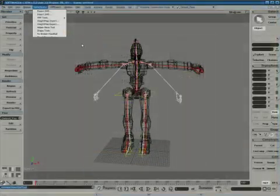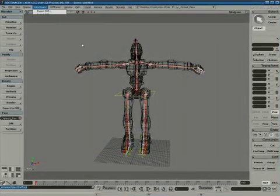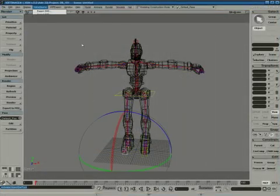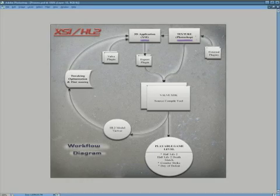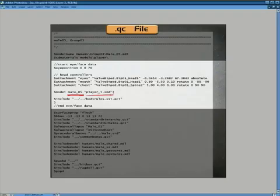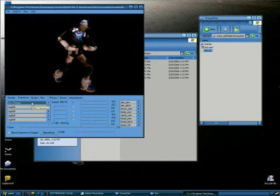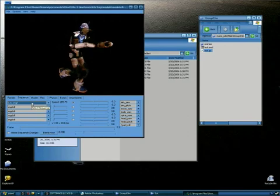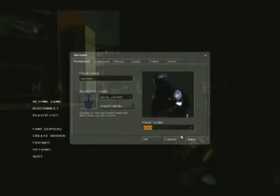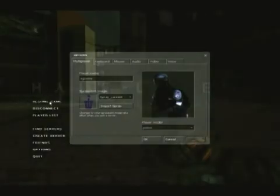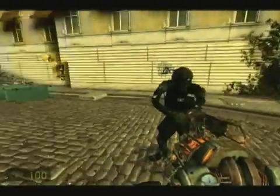Students will learn to create skeletons for their models which conform to source game engine specifications and compile their assets using existing animation data to generate content for a small custom game modification.